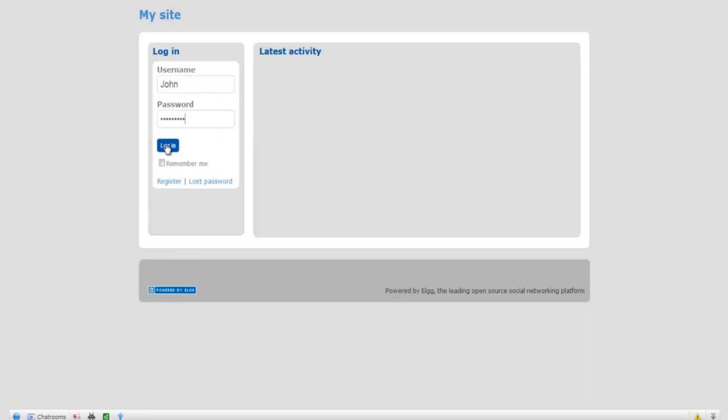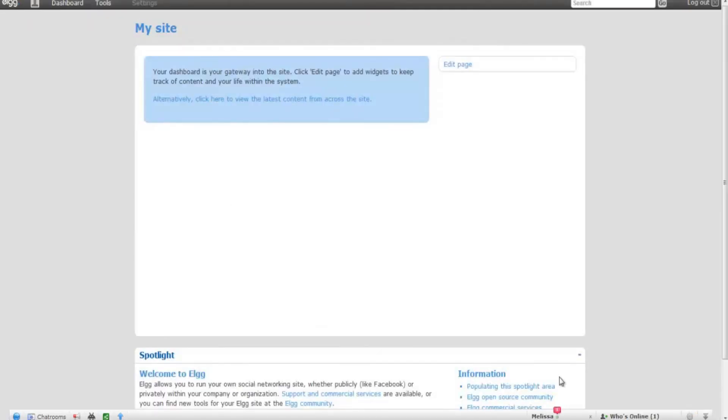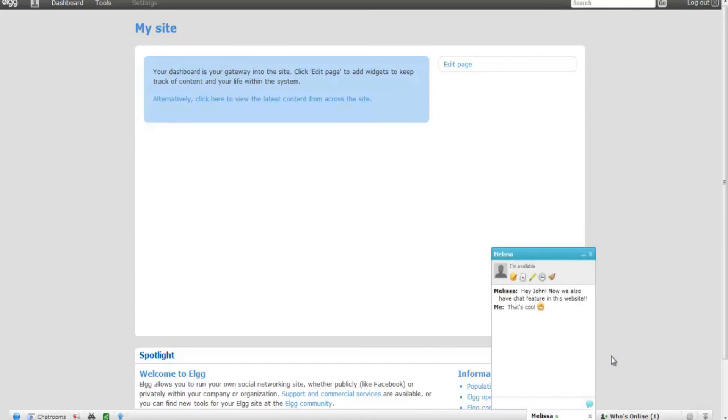Any user who logs in now will see the Comet Chat toolbar at the bottom of his page. He can start chatting with his friends and do much more. See you in the next step.